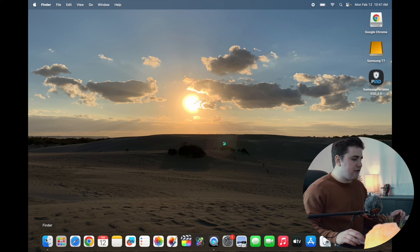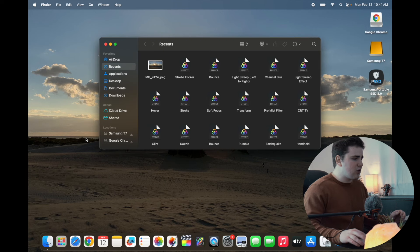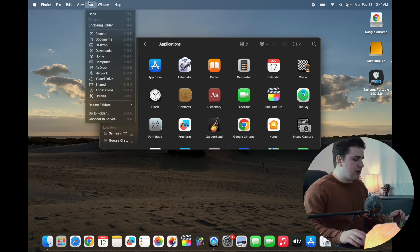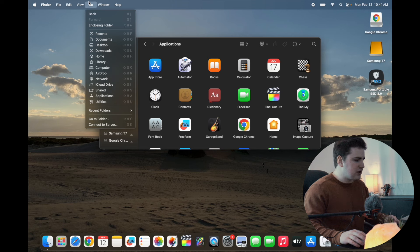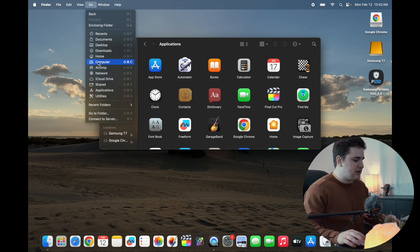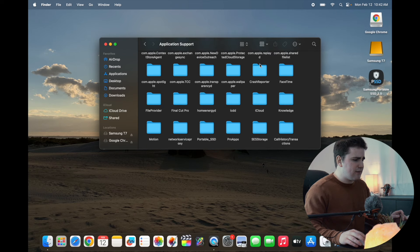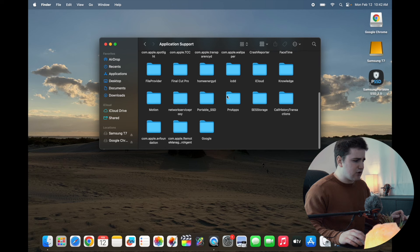Click on the Finder app, go over to Applications, then head over to the Go tab. Hold down the Option key until the Library tab appears. So hold down the Option key and select Library. Once you're on Library, go ahead and go over to Application Support and scroll down until you find the Pro Apps folder.